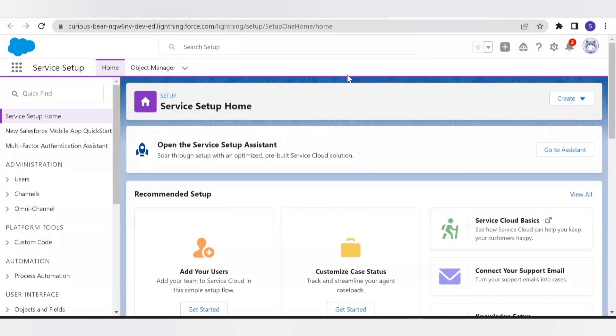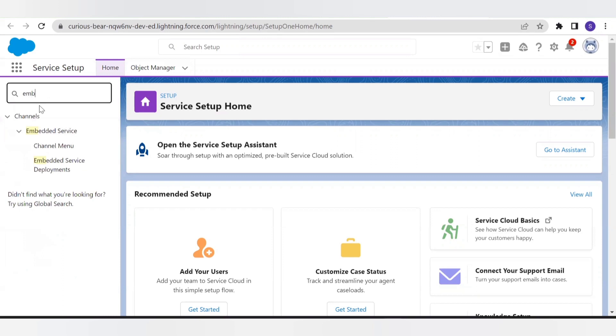We will see how we can customize the pre-chat form, how we can add fields, and how we can use them. Let's move to our demo. First we will see how we can create the pre-chat form and customize it by adding different fields. As you saw in the last video, we created the embedded services, so we will open and work on the same one.